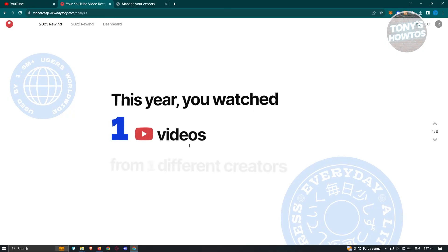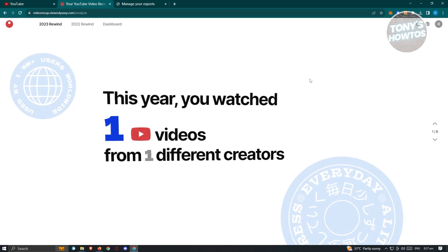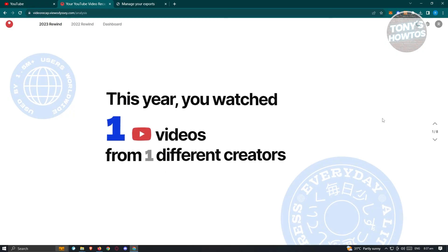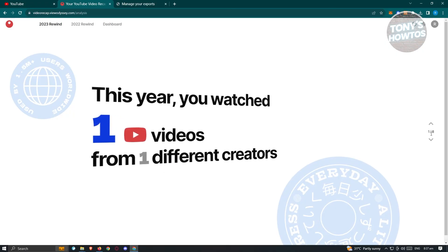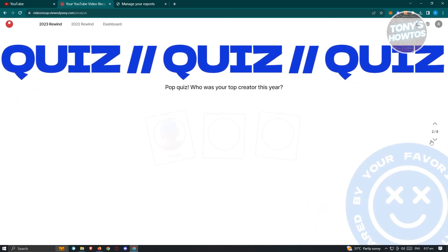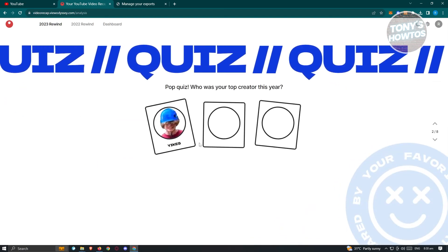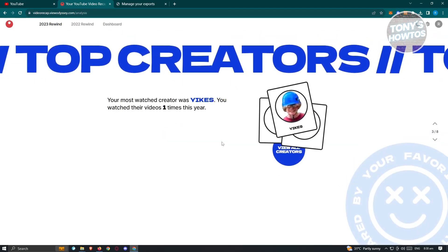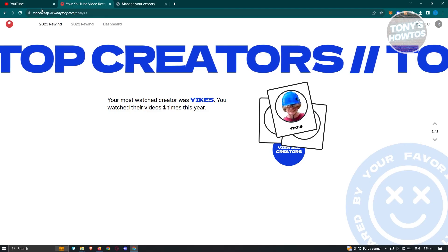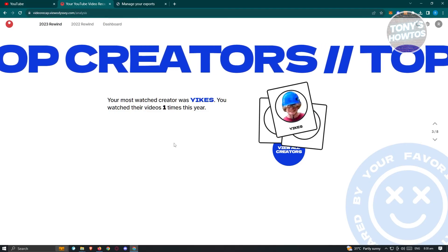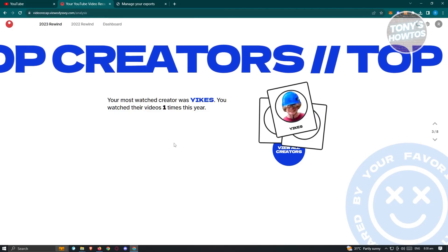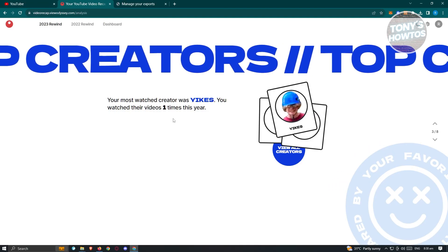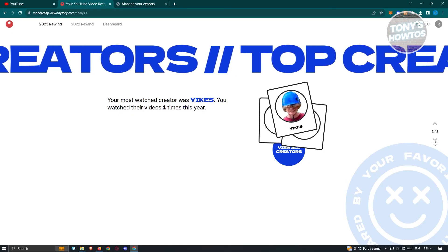As you can see, it's going to say you watched one YouTube video from one different creator. And from here, you'll be able to see different information about yourself. Like for example, we have this one and a lot more. So yeah, since this account is fairly new, you won't see much details about mine. But in this case, you can go ahead and just start viewing your data.